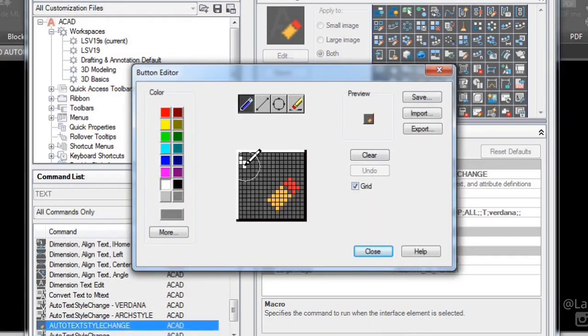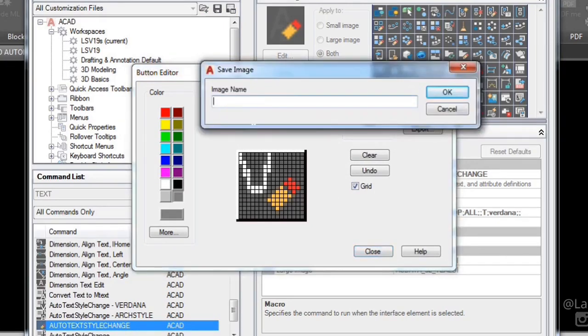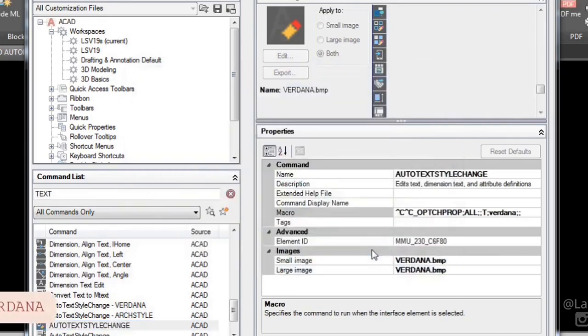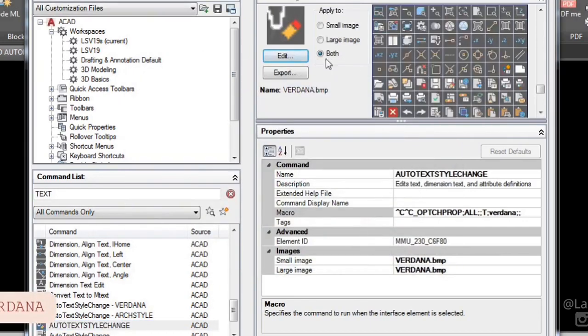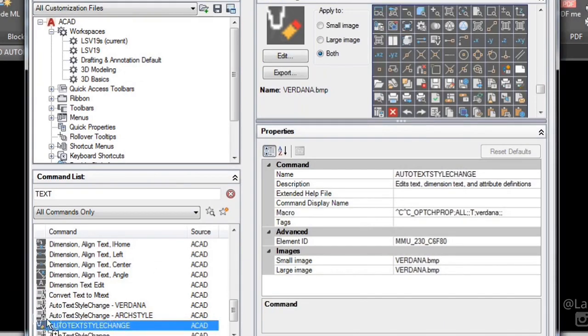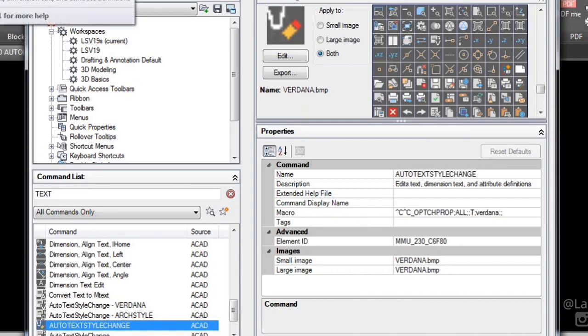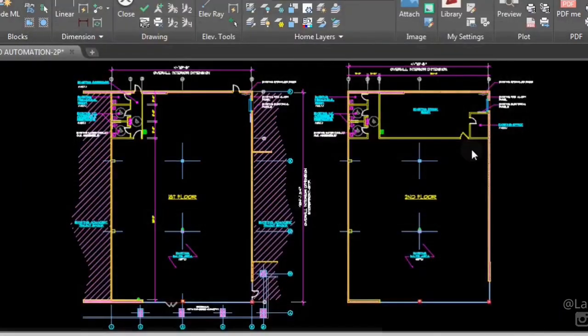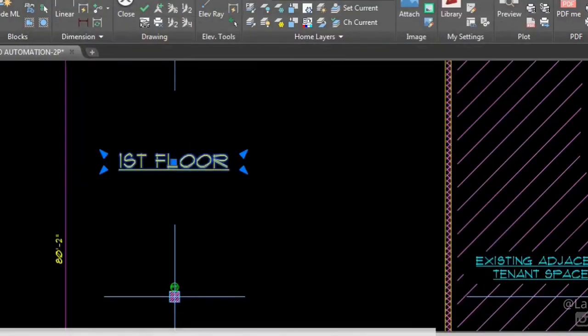Now to use your new change textile command and have it always available, add it to your AutoCAD quick access panel. If you prefer to have it in your AutoCAD ribbon or tool palette, there will be a link down in the video description. Time to test your new automatic textile change command.